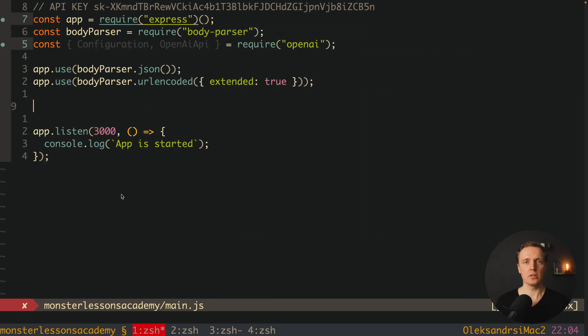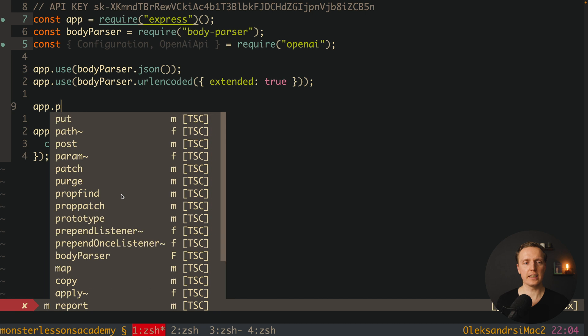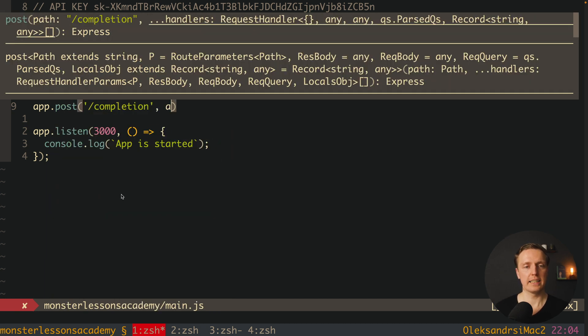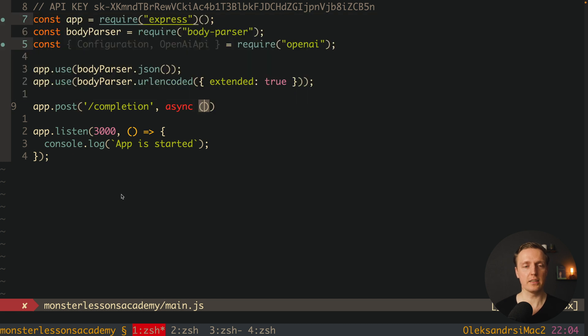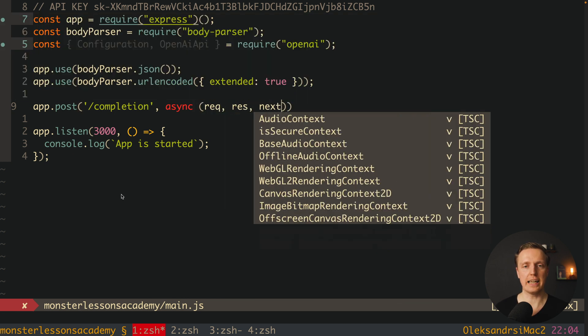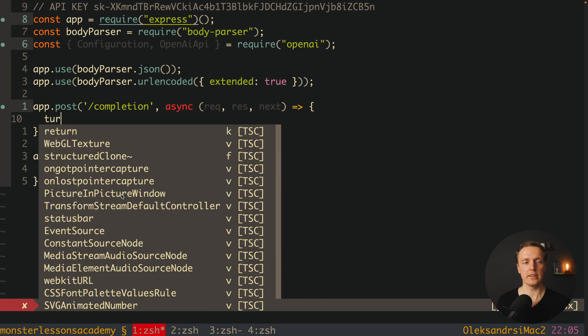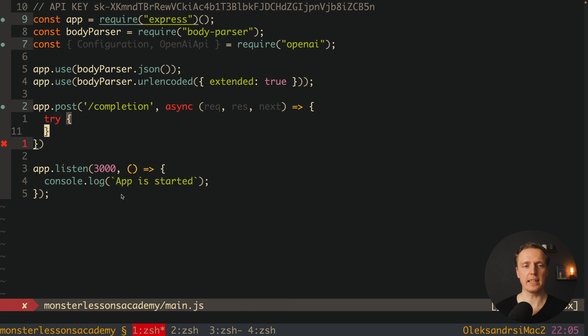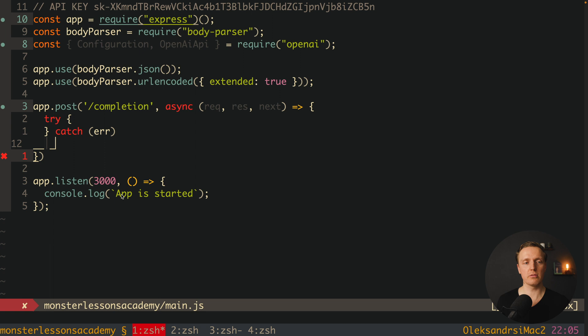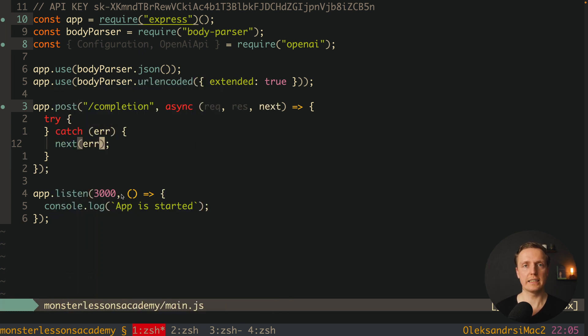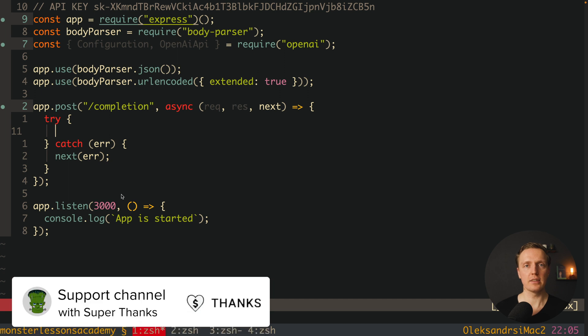Now here I want to create our own API for auto-completion. This is what all companies typically are doing. They simply create their own API where inside they are using OpenAI. This is why here let's create a post request on slash completion. And here we want to write that we have an asynchronous function where we are getting request, response, and next. As we will do asynchronous code inside this function, I want to write try catch, so we are on the safe side. So here is try and catch error. And here we want to just write next error, which will give an error back to express. Now inside our try we want to make an API call to OpenAI.